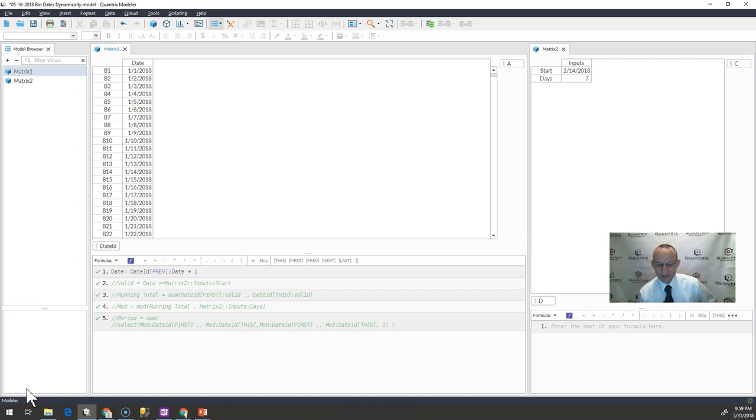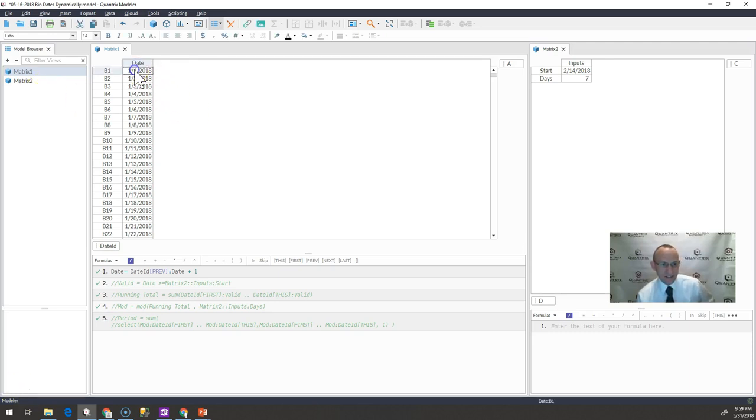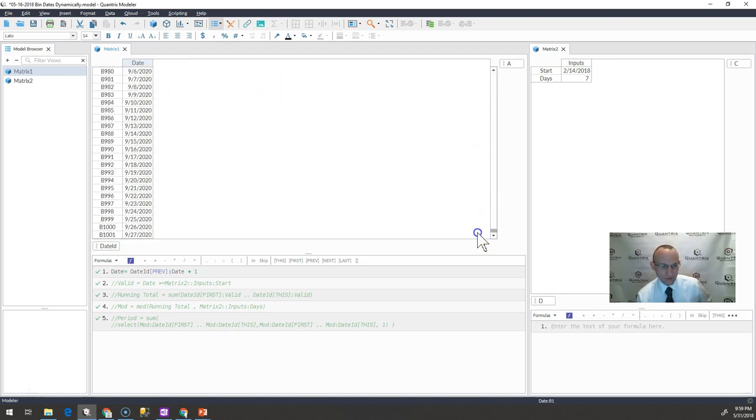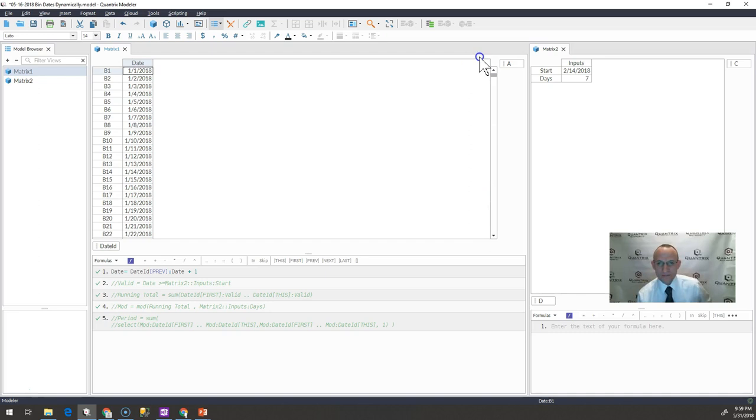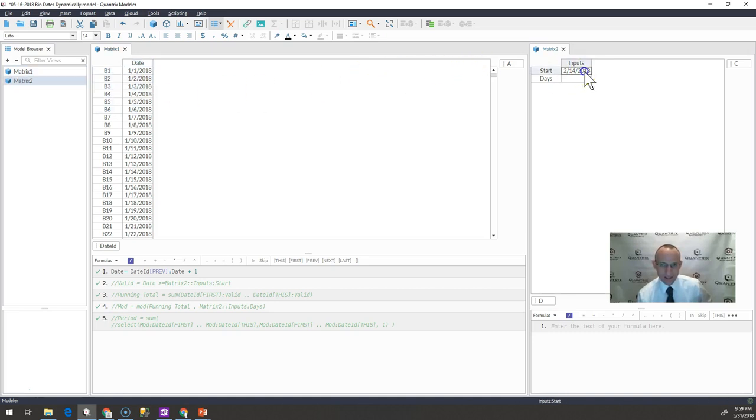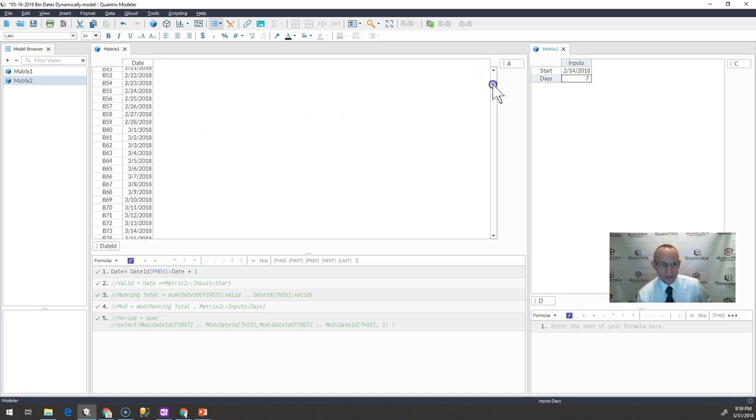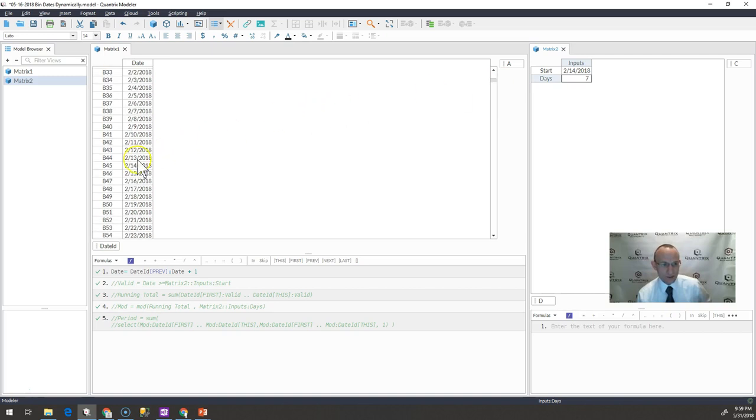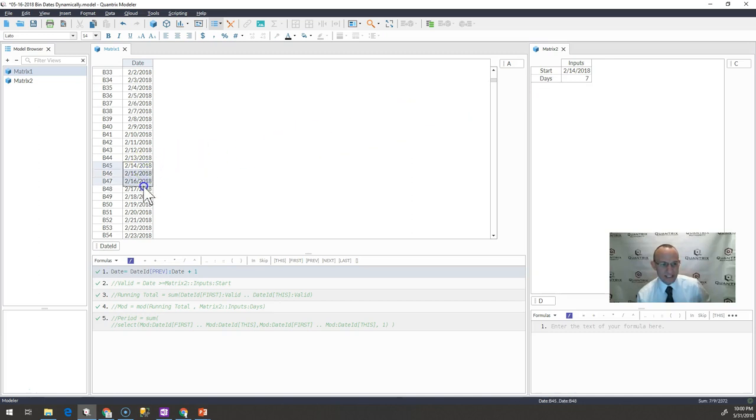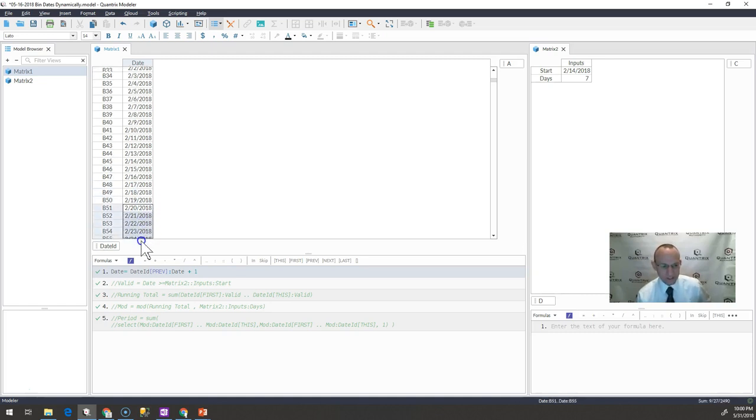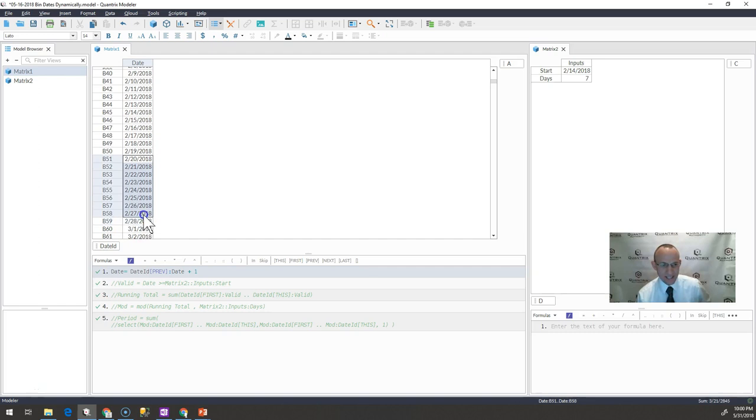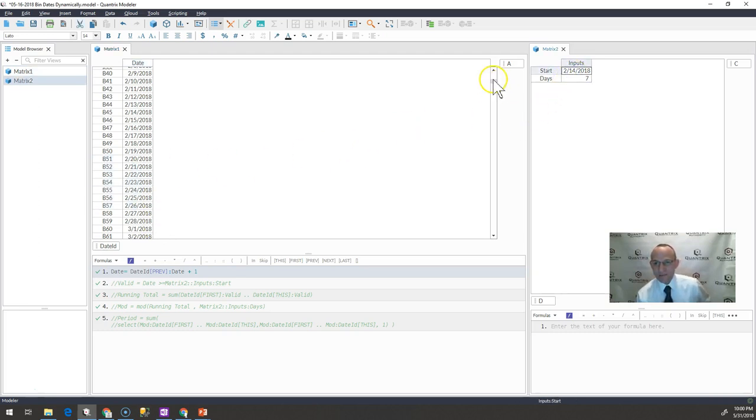I love it because you can do very complex tasks very simply in Quantrix Modeler. I have here a matrix that has a list of dates starting on 1-1-2018 and running for a couple years. What I want to do is take this date and group it, or bend it, based off of some start date, and then I want to bend it every seven days. So in period 2, on date 2-14 of 2018, I want to group these next seven days as period 1, and then after that, I want to group the following seven days as period 2, and then period 3, and so on and so forth.